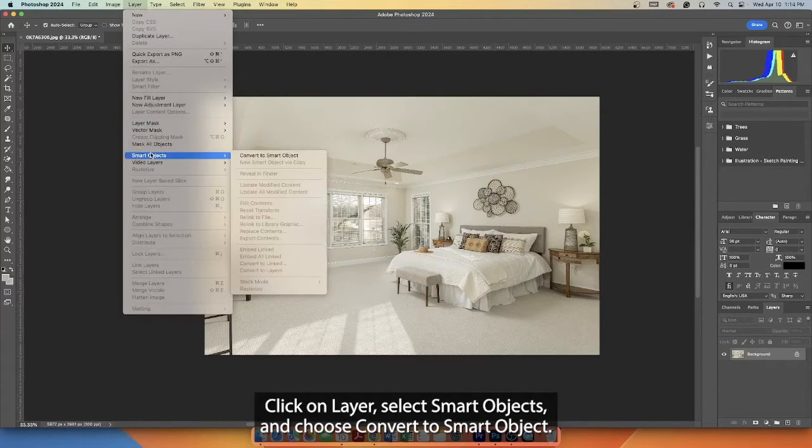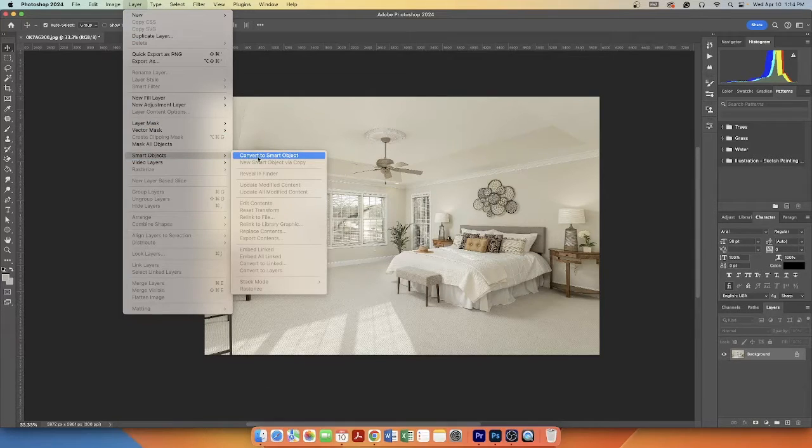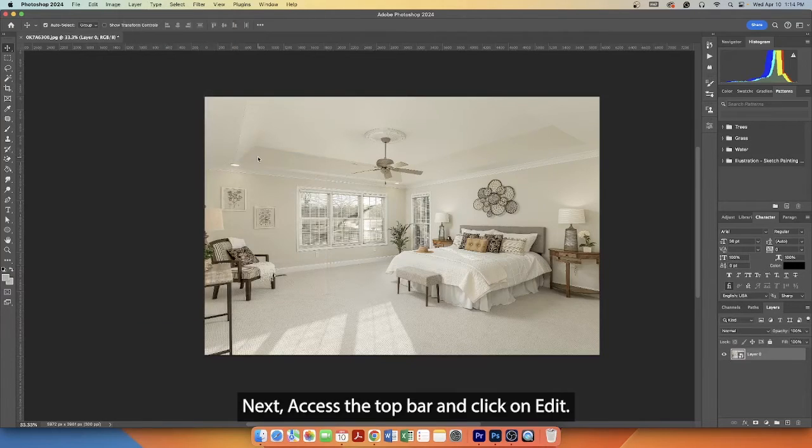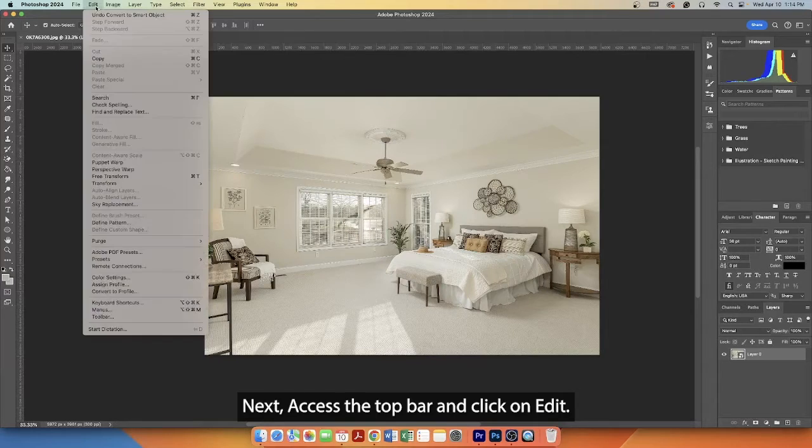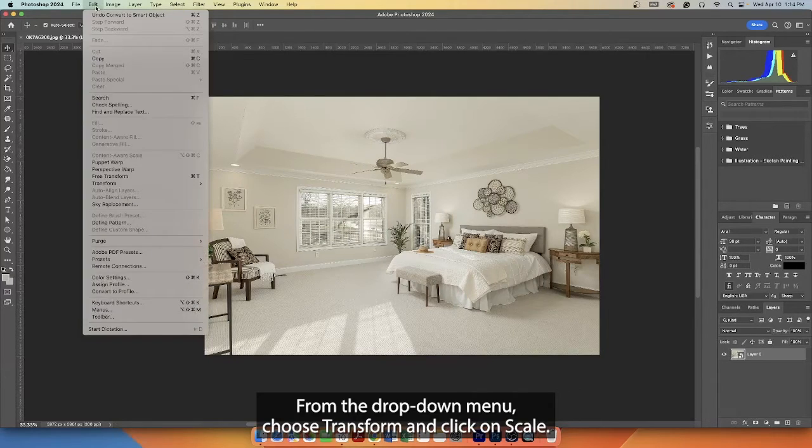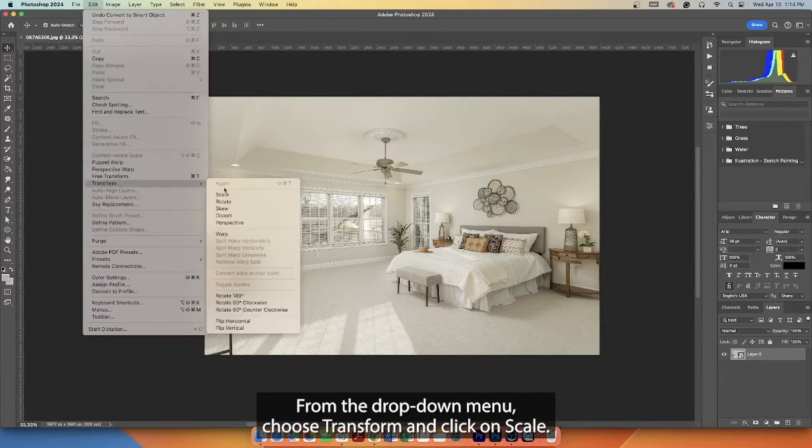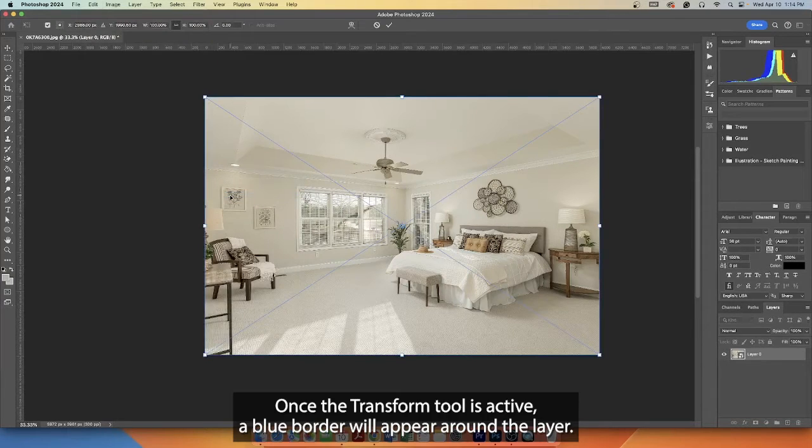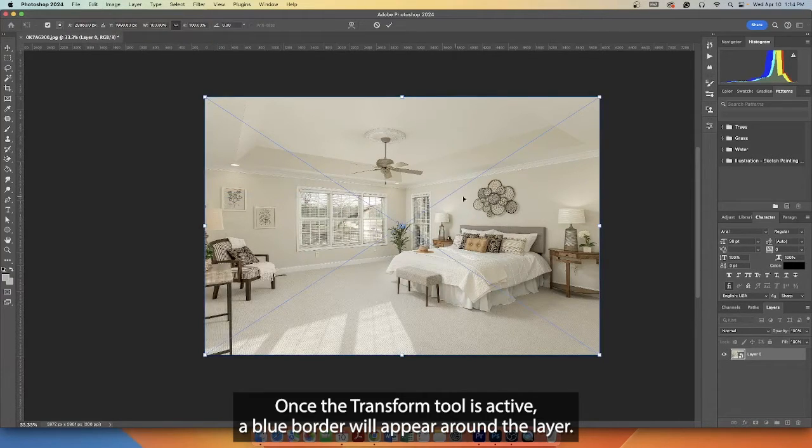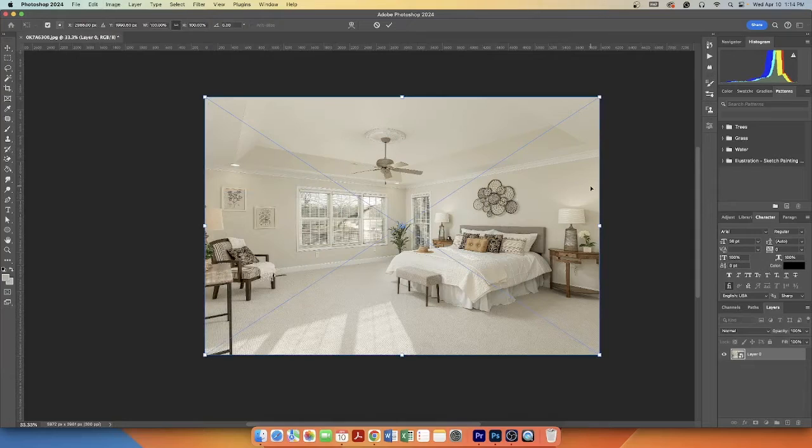Next, access the top bar and click on Edit. From the drop-down menu, choose Transform and click on Scale. Once the Transform tool is active, a blue border will appear around the layer.